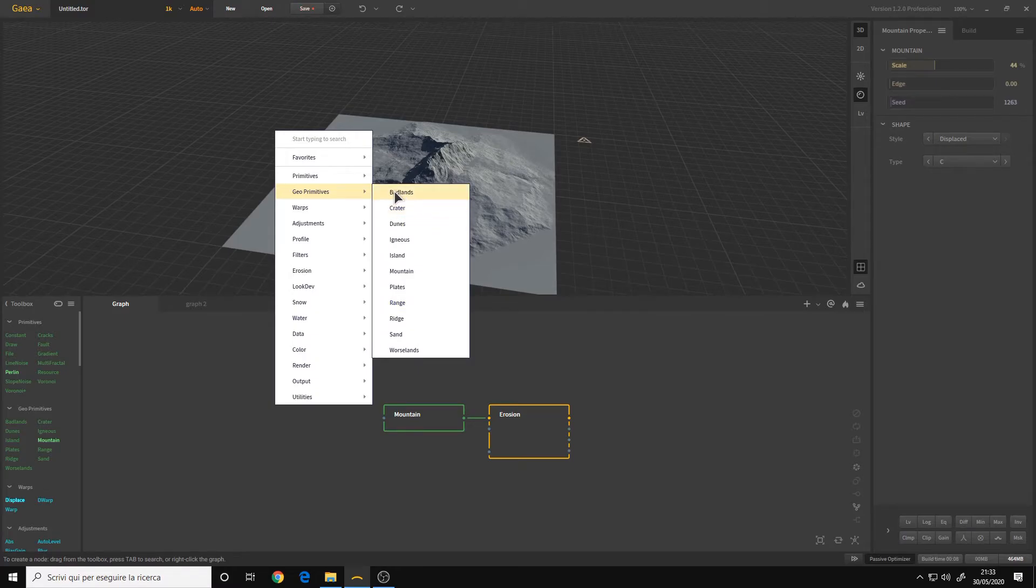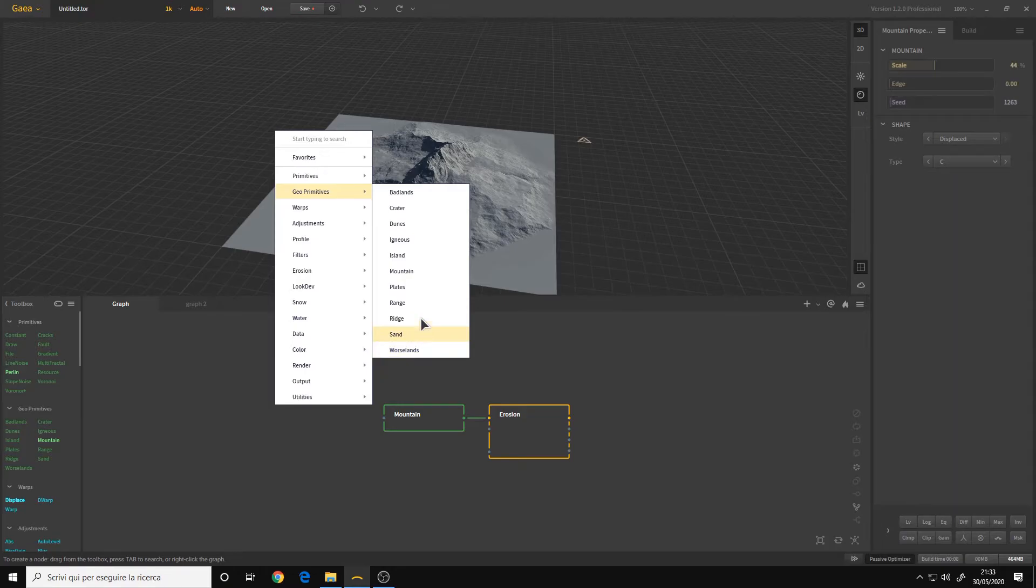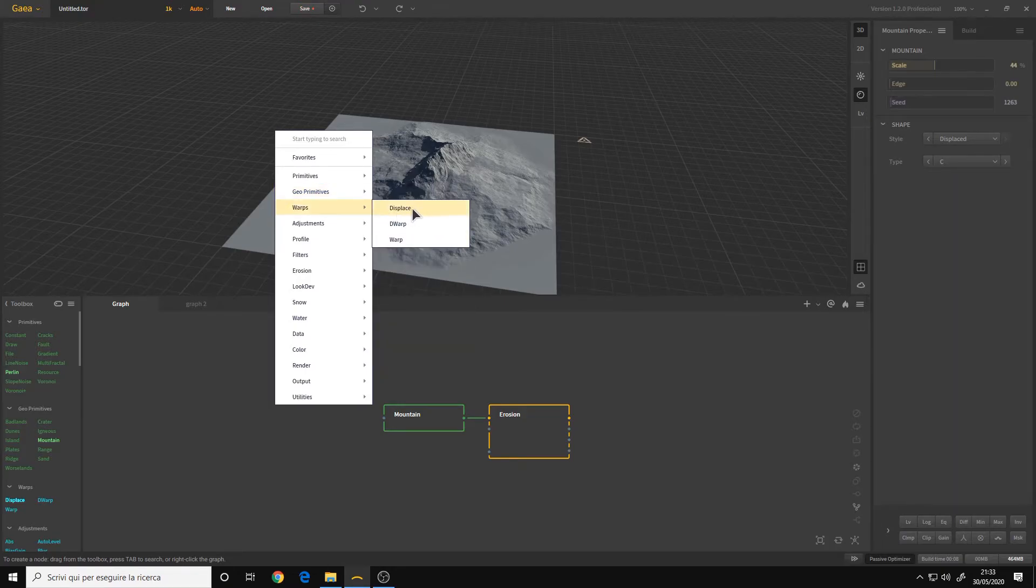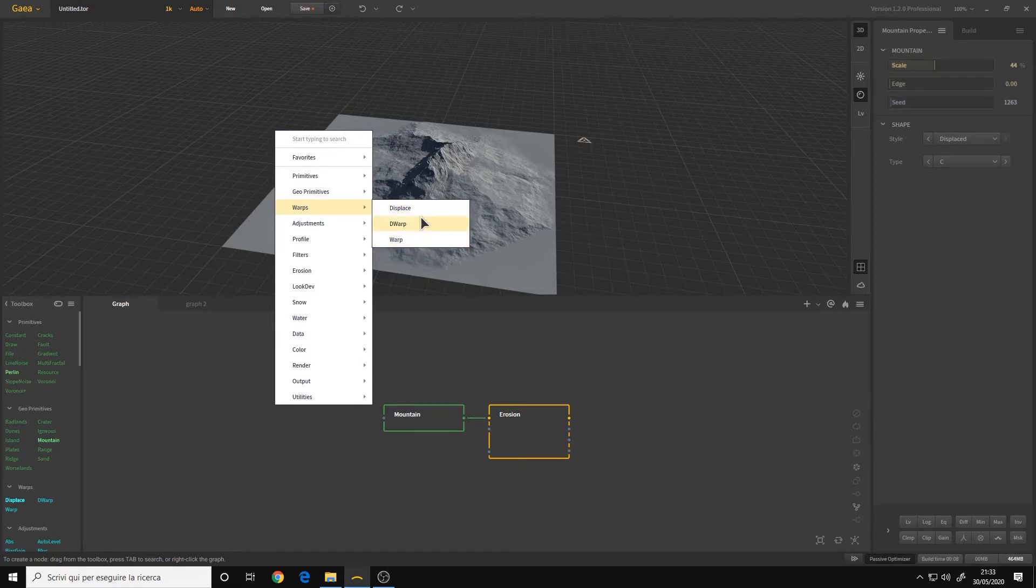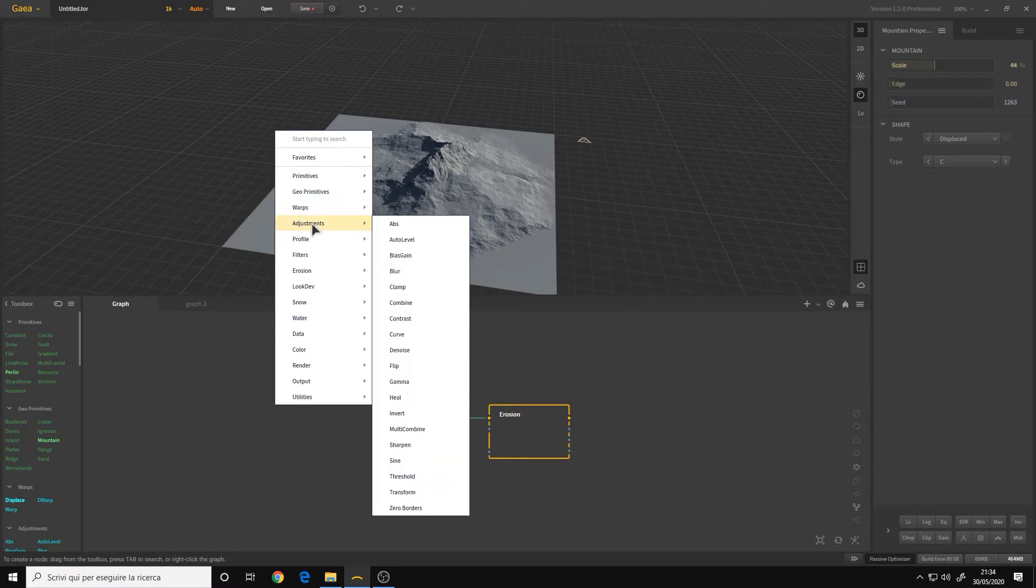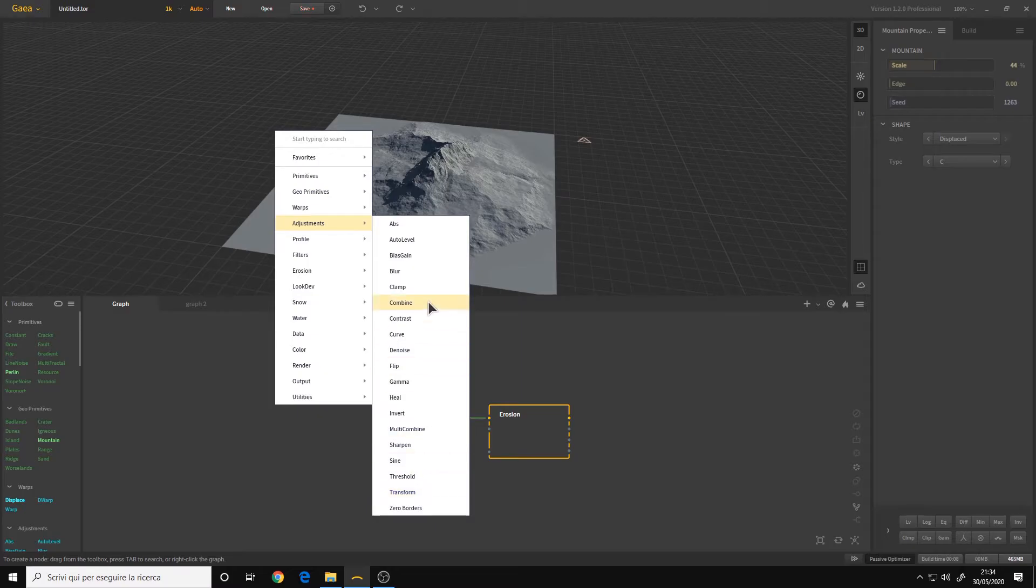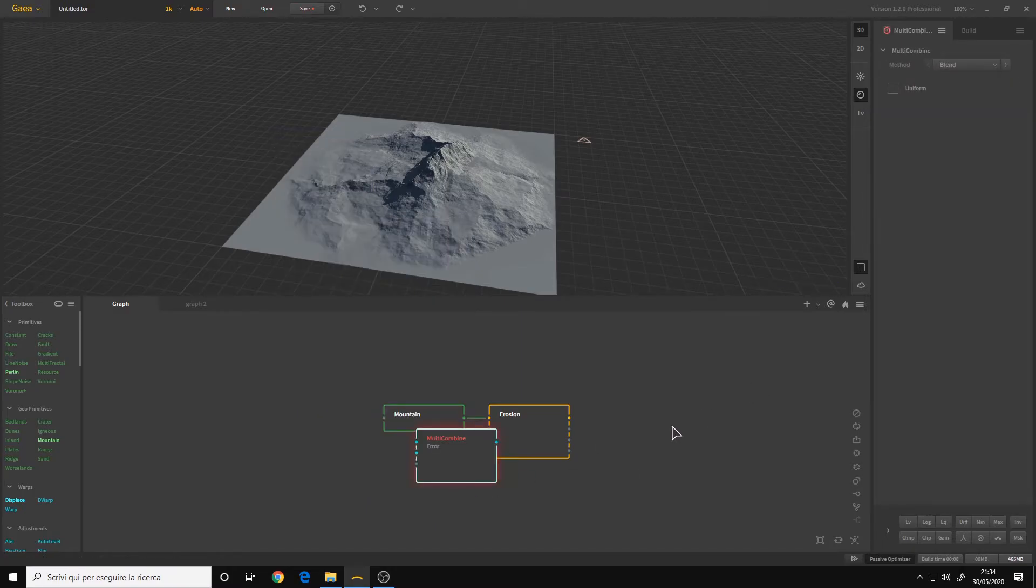We also have some new nodes like the badlands, wastelands, sand. Warps is for displacing and adding randomness to the terrain. Adjustment for fixing your terrain.